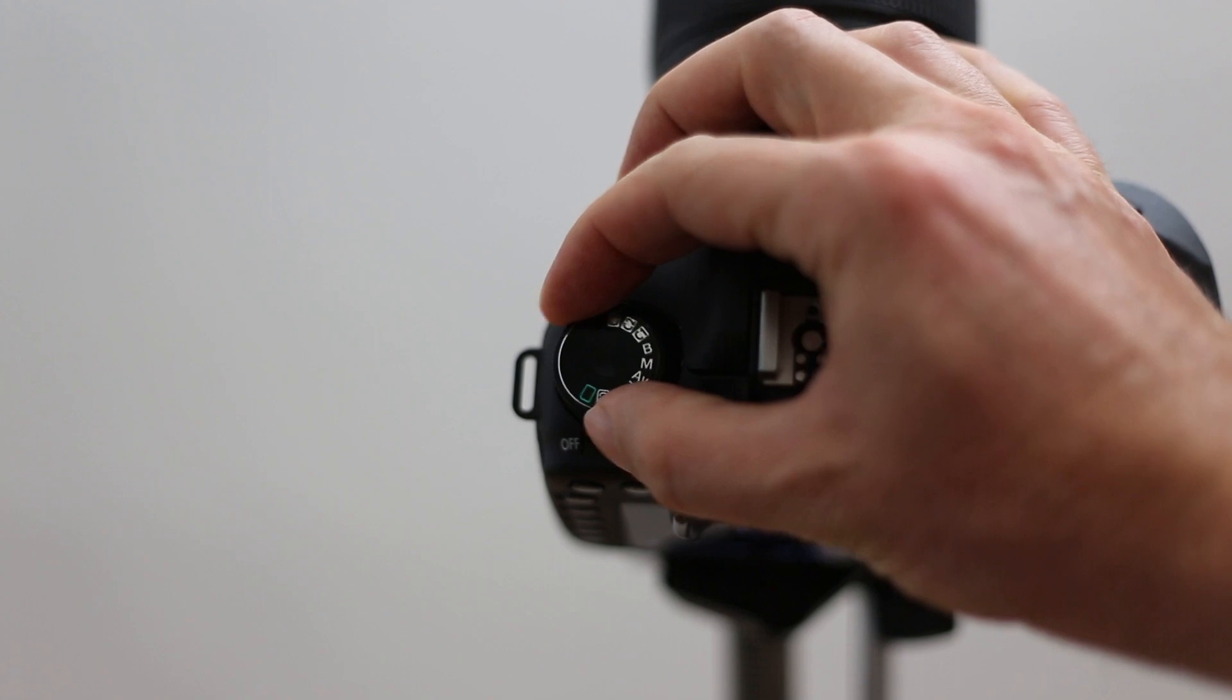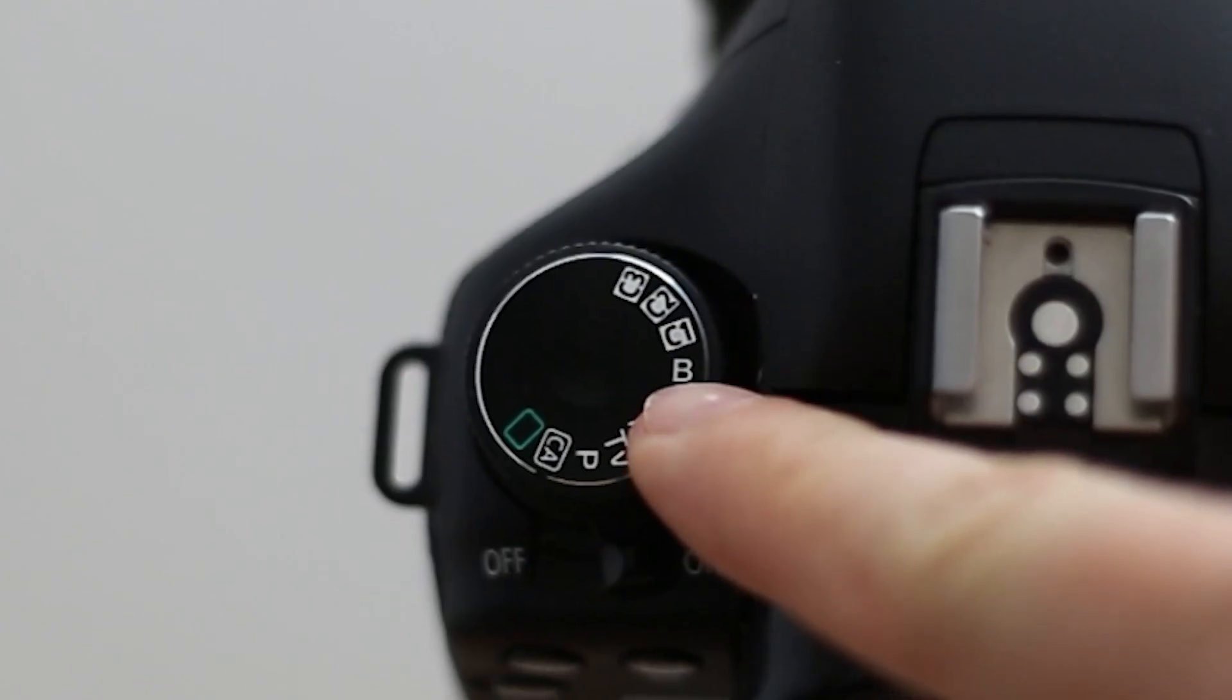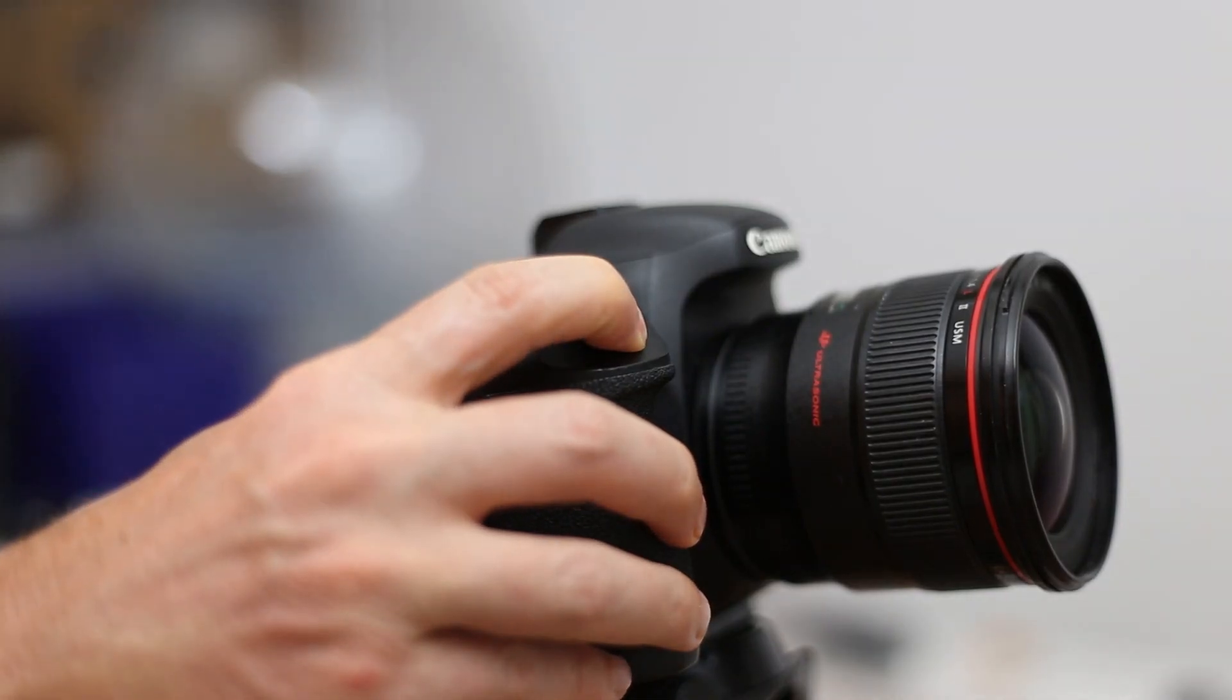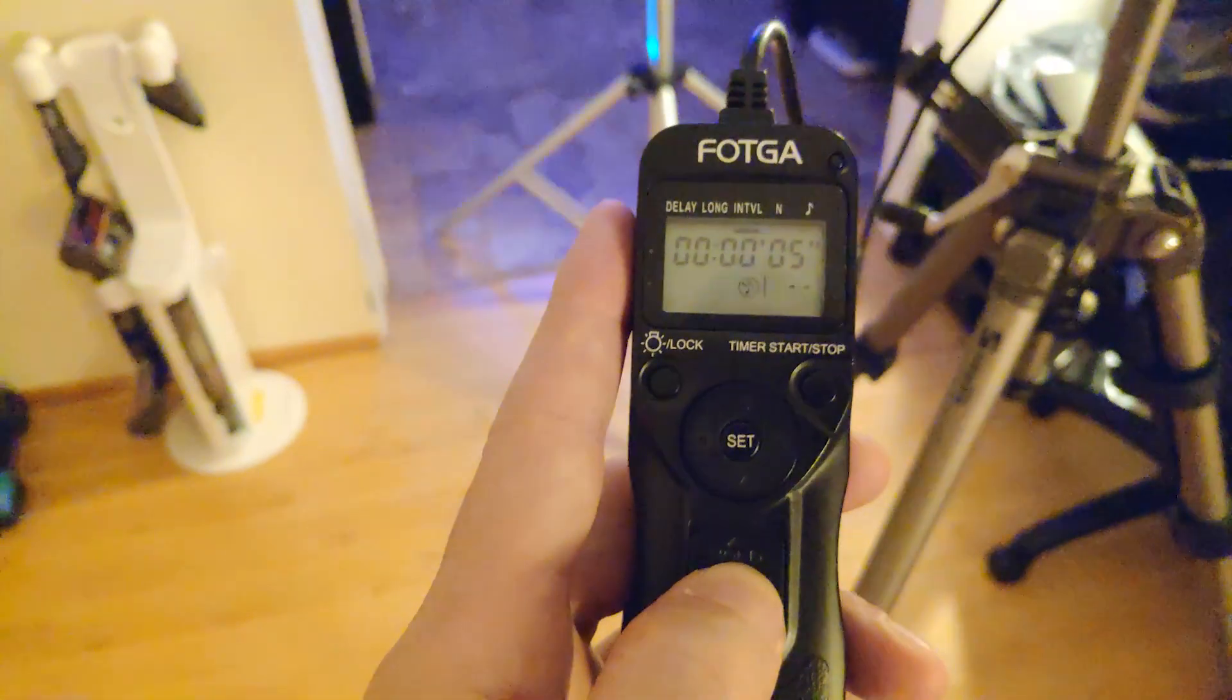In bulb exposure mode, the shutter stays open as long as you're pressing the shutter button. A remote trigger for your camera can be useful but isn't necessary.